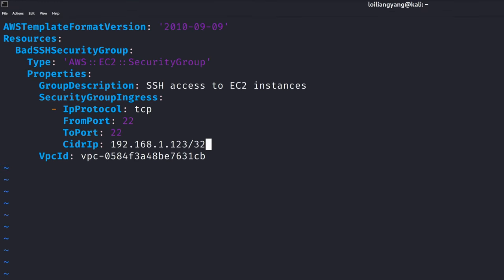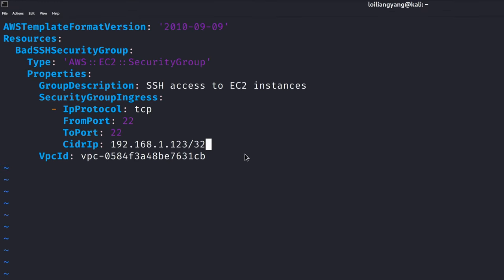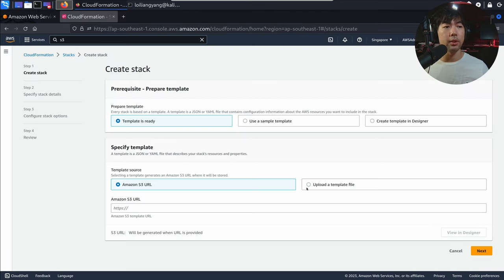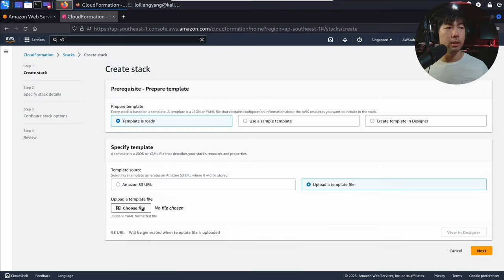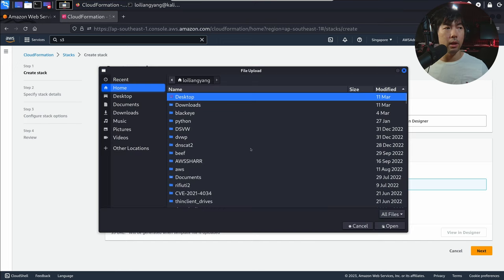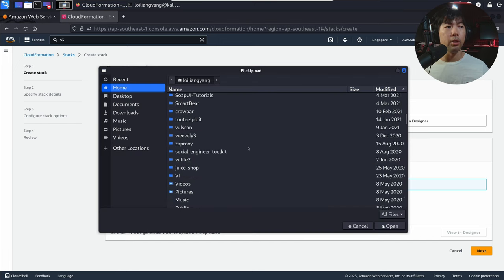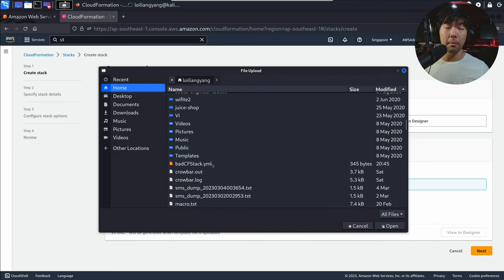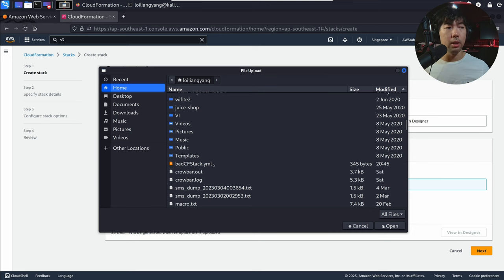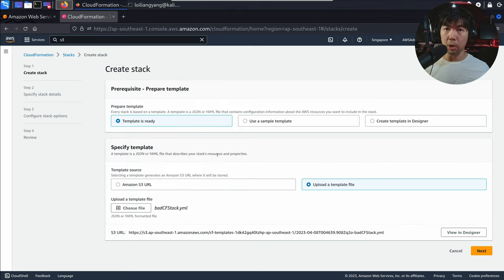What I've done here is change the CIDR IP to 182.168.1.13/32. Let's upload this and see what happens. I go back to the CloudFormation service, select upload a template file, choose file, go back to the same file — the BetCF stack — but in this case we have changed the CIDR IP. Double-click on it, let it upload, and go to next.